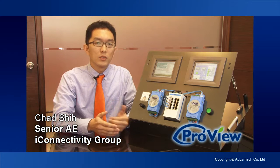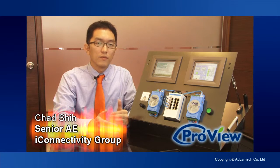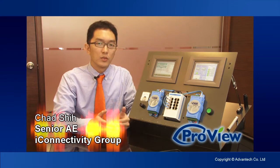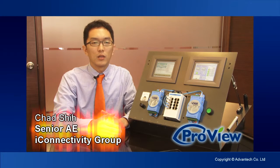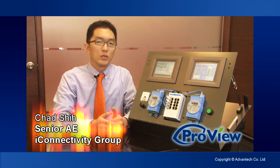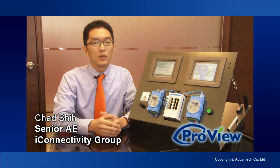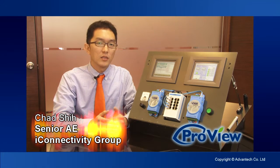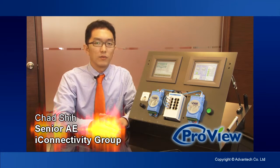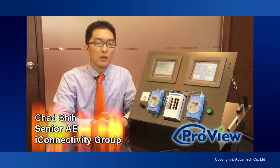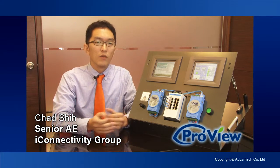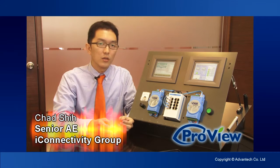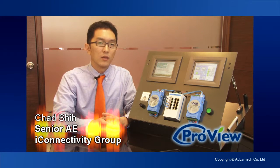ProView series switches are the world's first convergence switches for process control and IT networking management. These switches use Modbus TCP to communicate with SCADA software and SNMP with NMS software at the same time, thereby allowing full read control over the devices, either for control engineers or for IT.